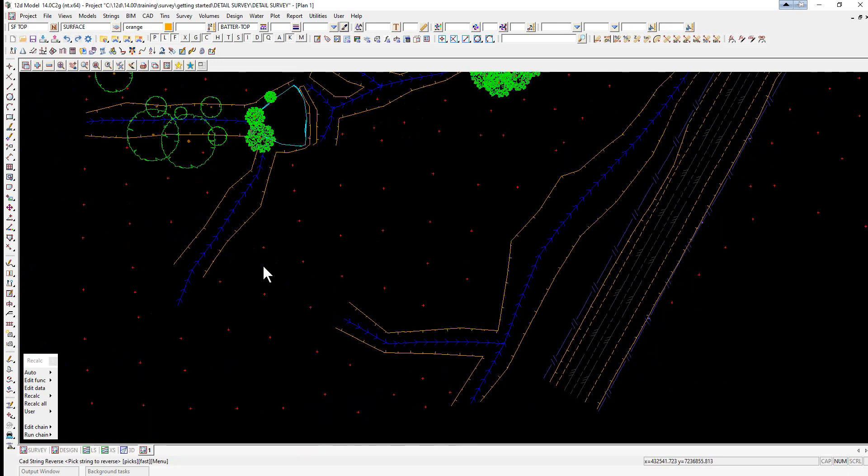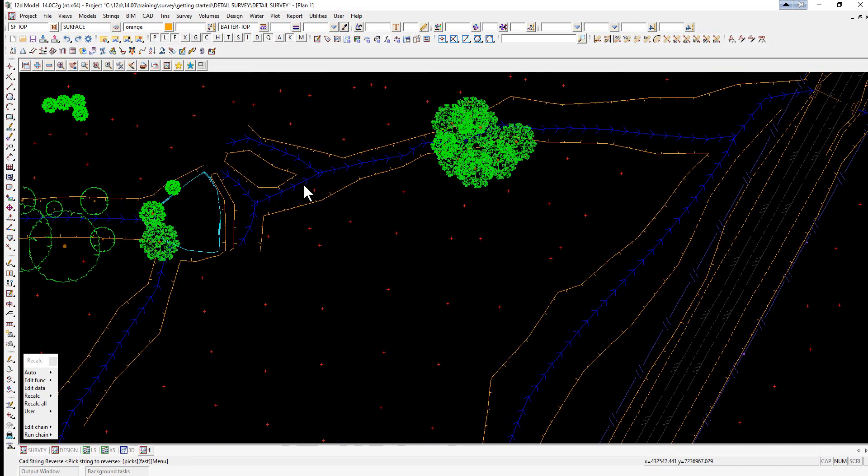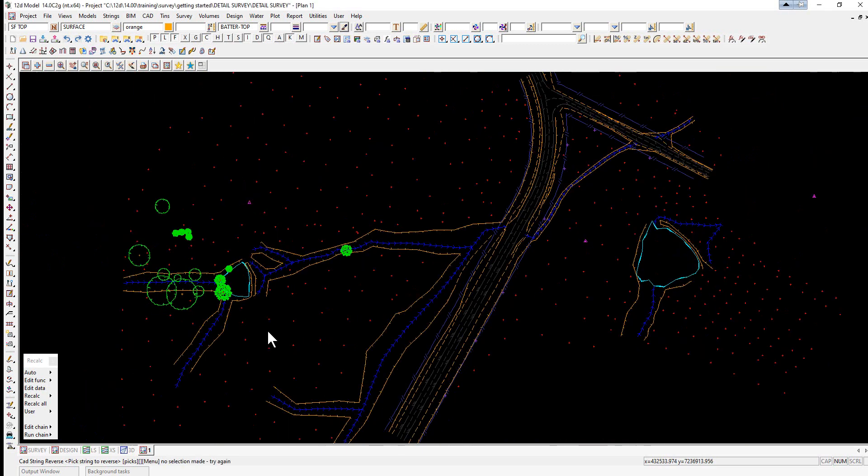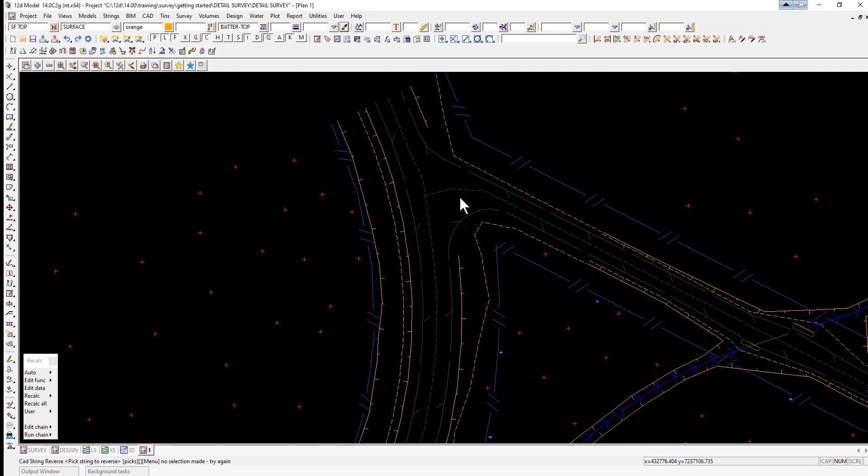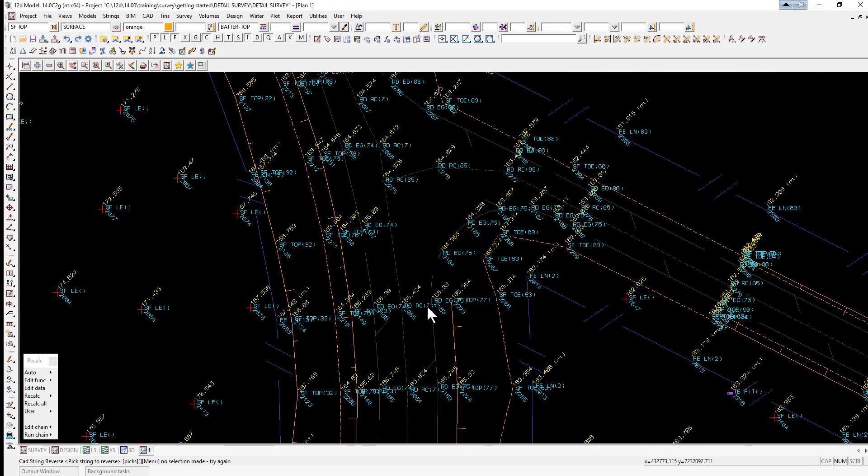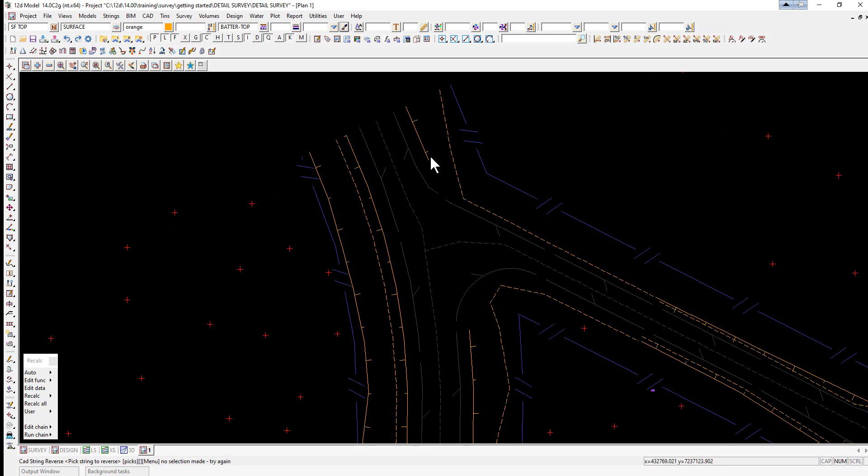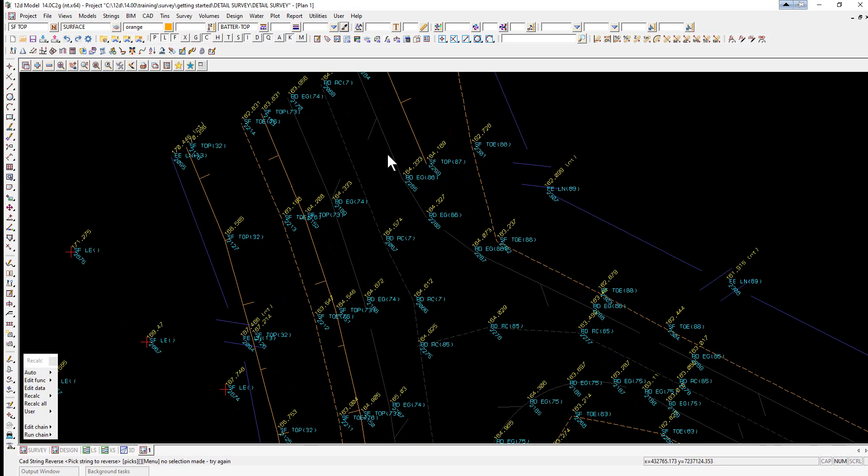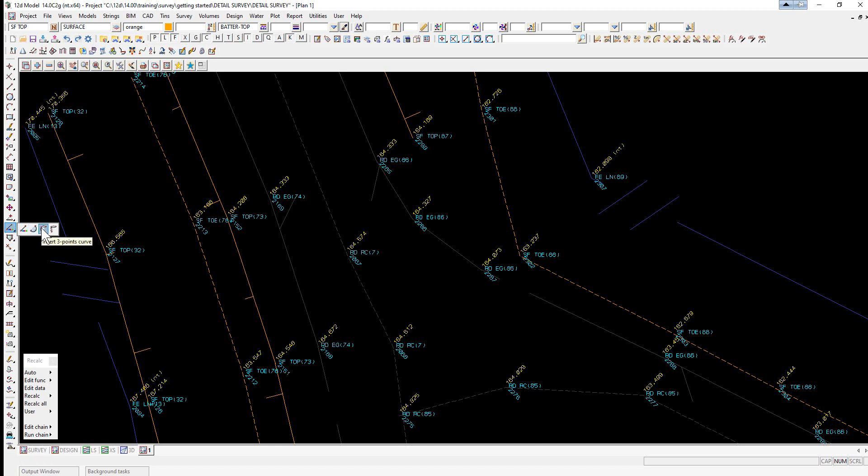Okay, most of those are fine. In the field file editor previously we saw that there was a curve that was automatically created from the field. We can also manually put a curve in if we've just created the chords. To do this we use the option from CAD segment and we select insert three point curves.